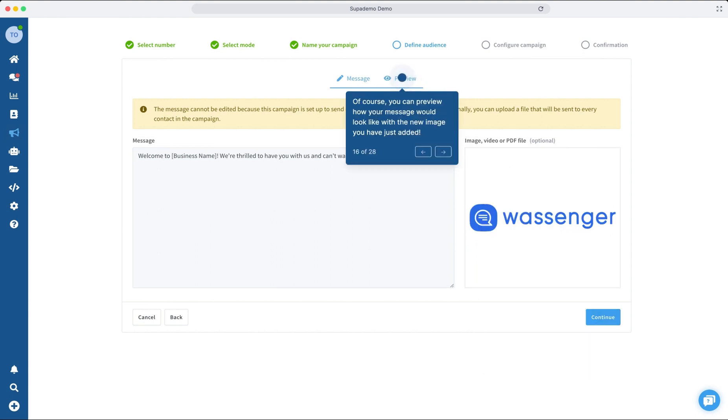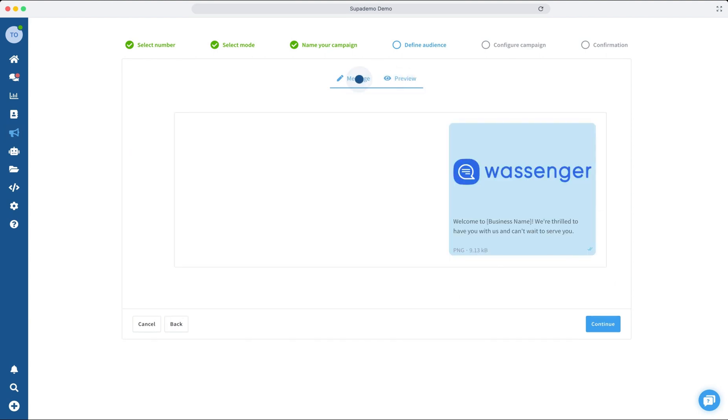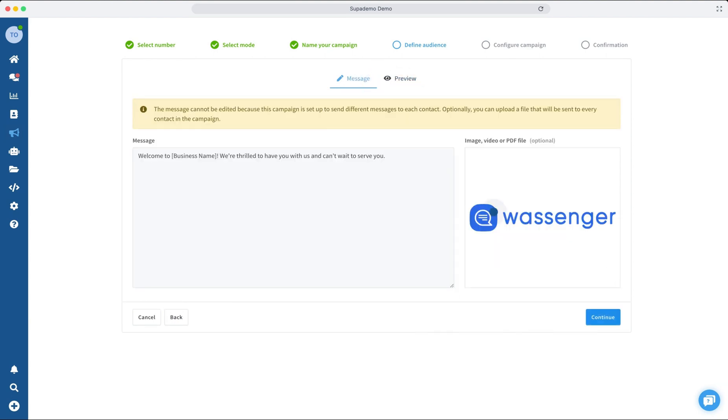Preview your message to see exactly how it will appear to your customers, ensuring everything is just perfect.